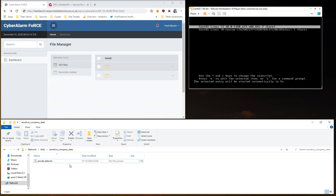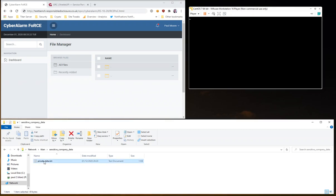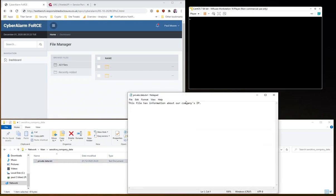And at the bottom we've got a network attached storage device with one mapped drive containing sensitive company data. And as you can see we've got one text file with just fake information for now.